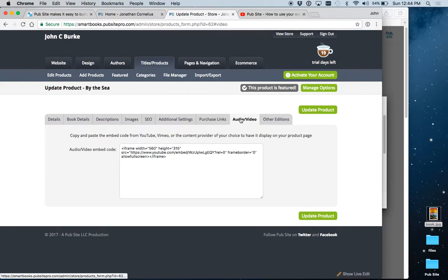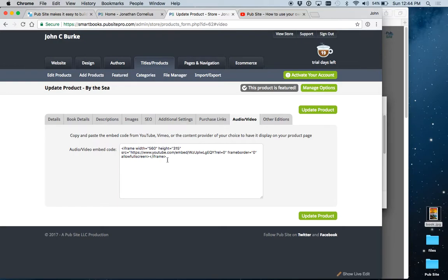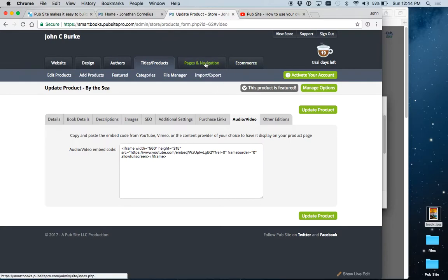Audio and video works the same way here as the author one, except this one will appear on the book page beneath the description. The author one obviously appears on the author bio page. Okay, that's it for adding books.